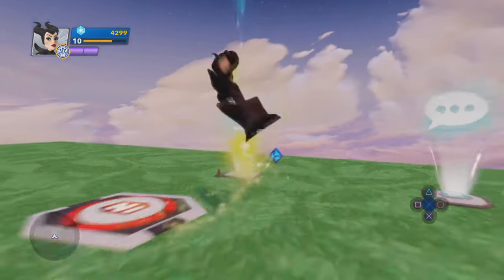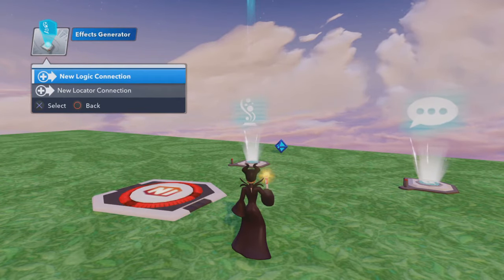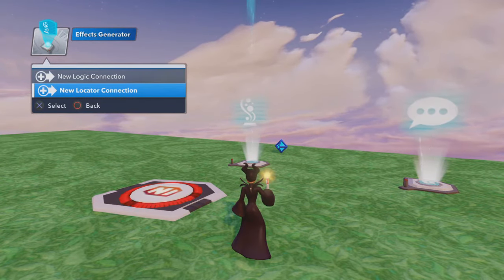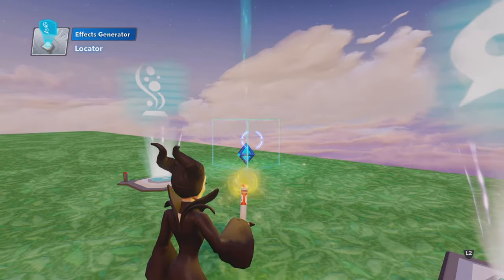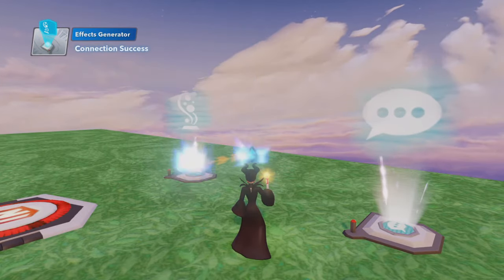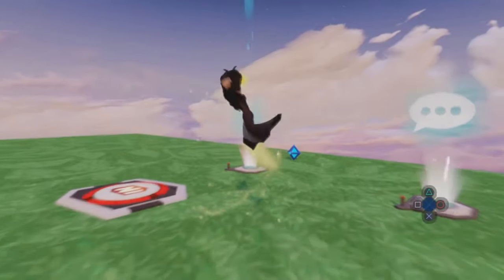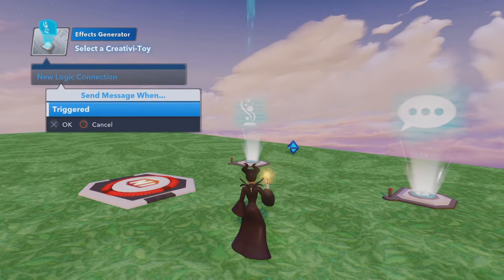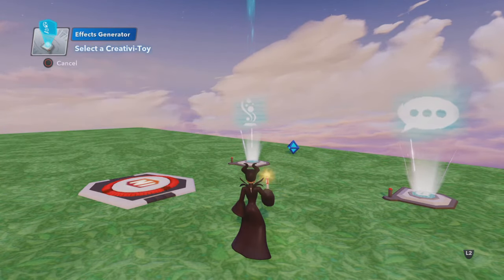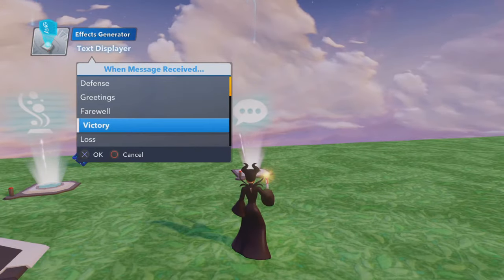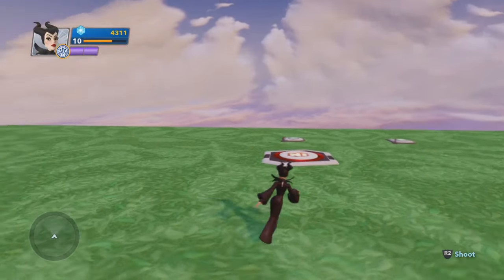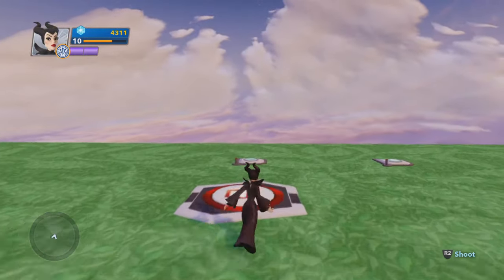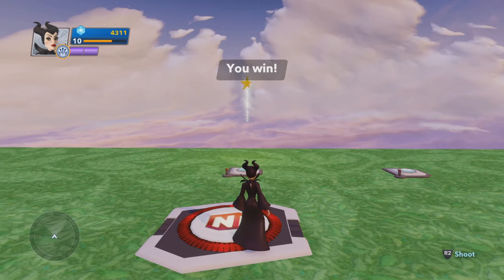Next, we're going to go into the Effects Generator itself, and we want the effect to happen at a different location, so we're going to pick New Locator Connection and choose that locator. And then for a nice little added bonus, we're going to say when the effect is triggered, we want our text displayer to say that we won. Then by doing that, we step on the button — and we win.